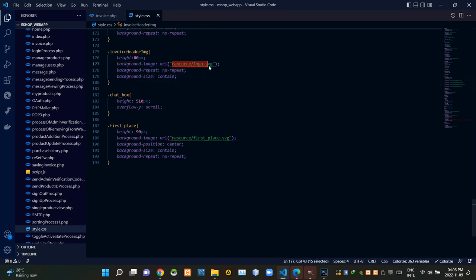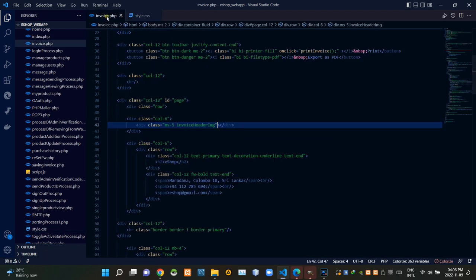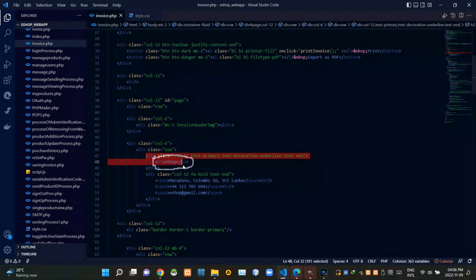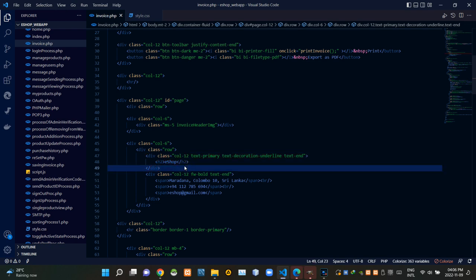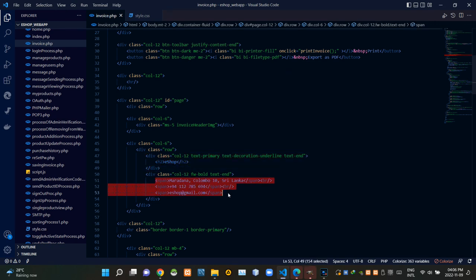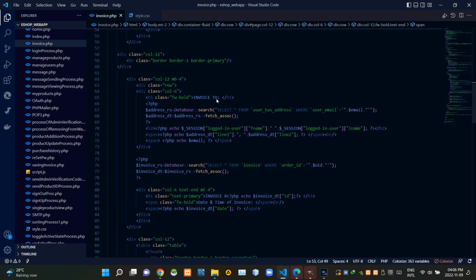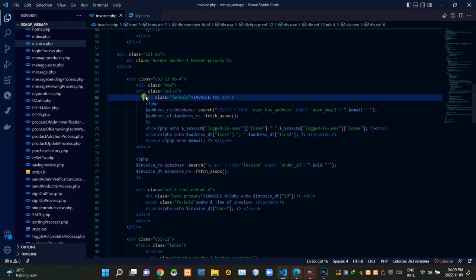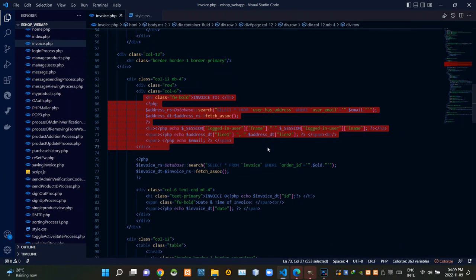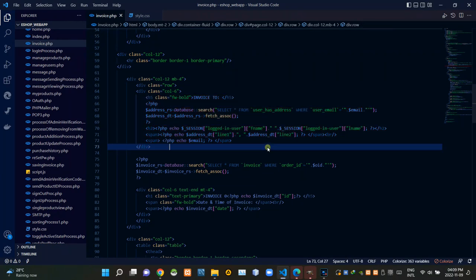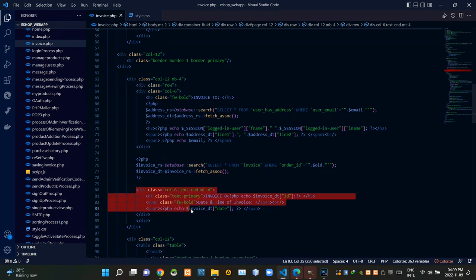To this div text we are adding a class like this and stylizing it from the style.css side. When stylizing them we are using our eShop logo image like this. Then inside these h2 tags we are adding our company name. Then these parts are creating the section which is showing our company address and other contact information. Then these codes are creating another horizontal line, followed by the codes of the section which is showing the buyer's name, buyer's address, and buyer's email address. Then these are the codes of the section showing the invoice number, issue date and time.